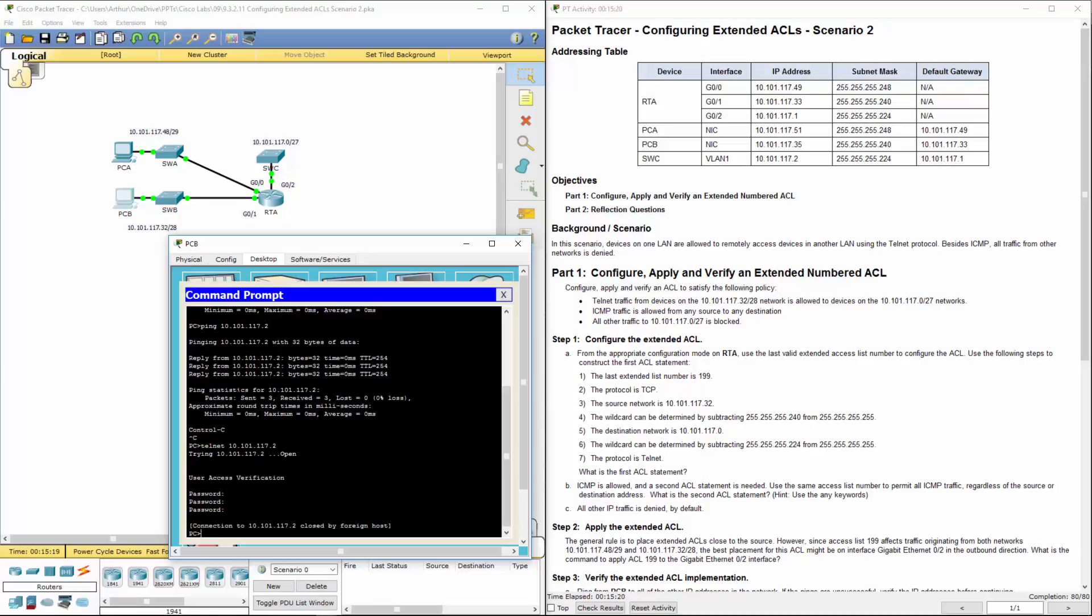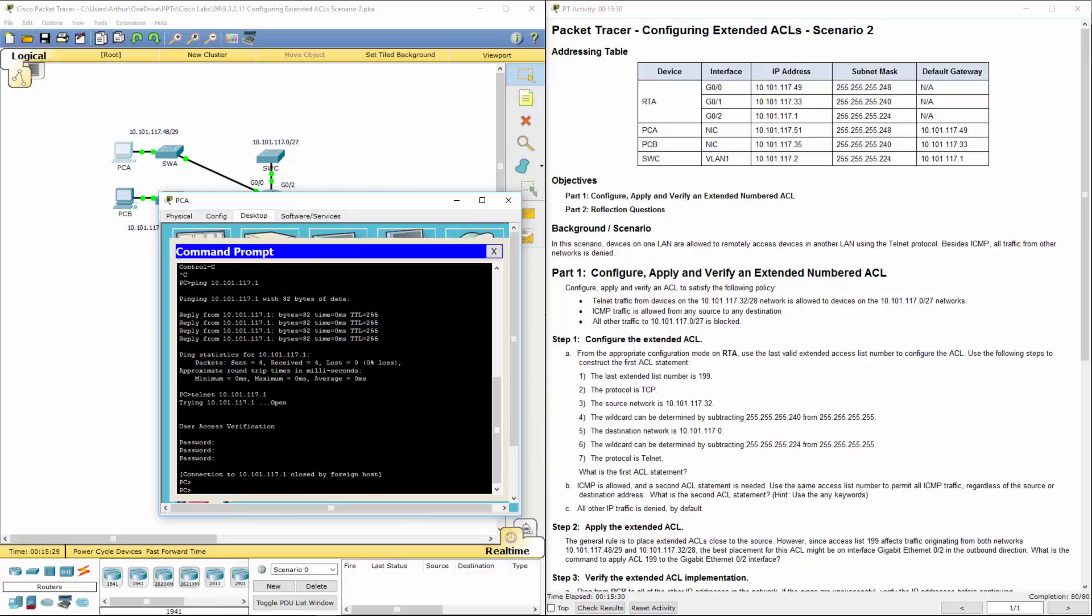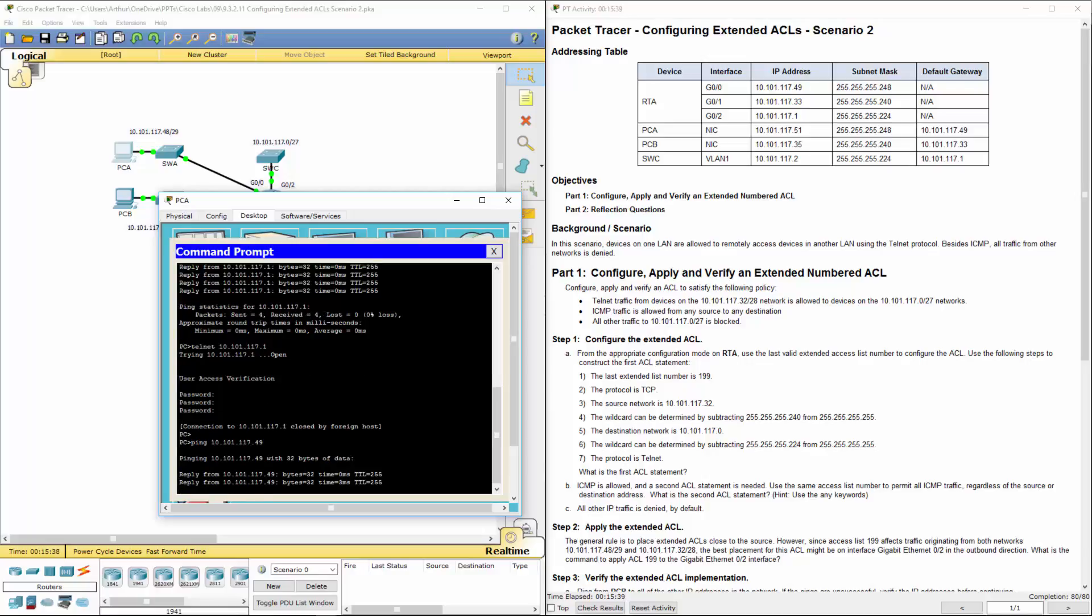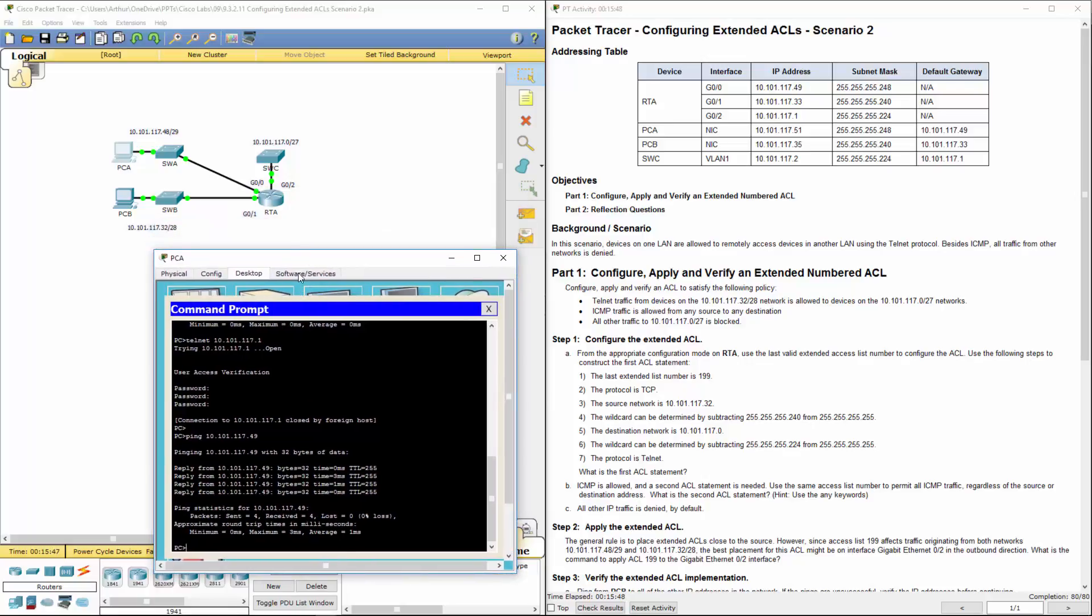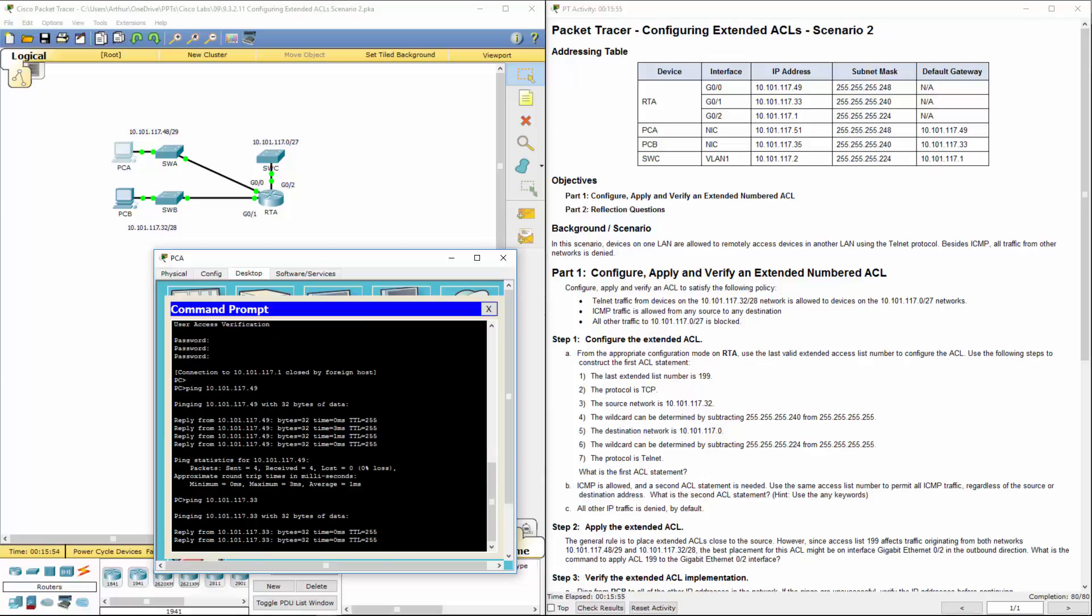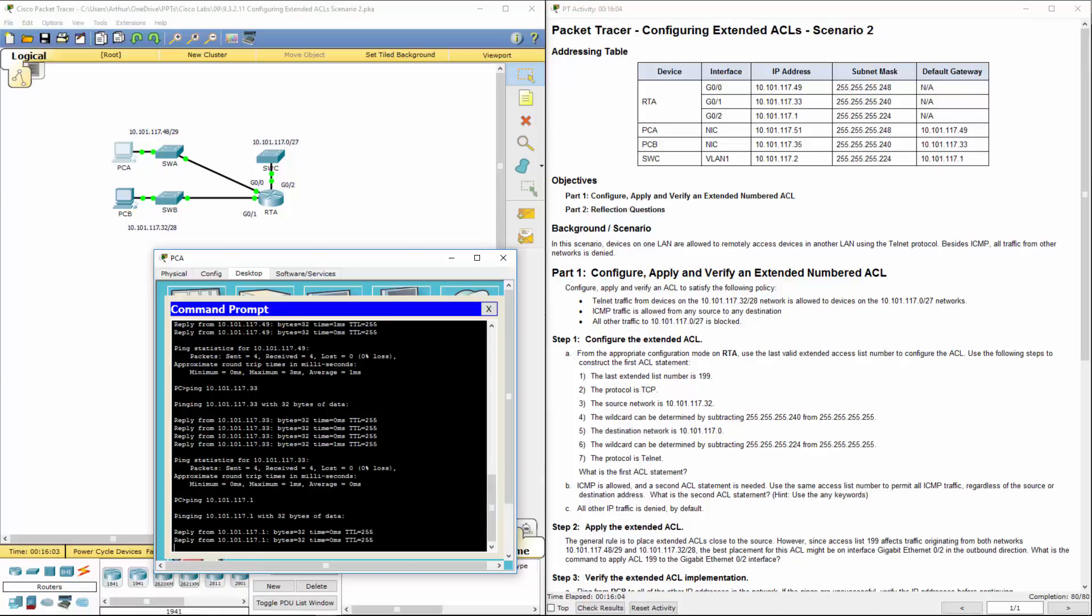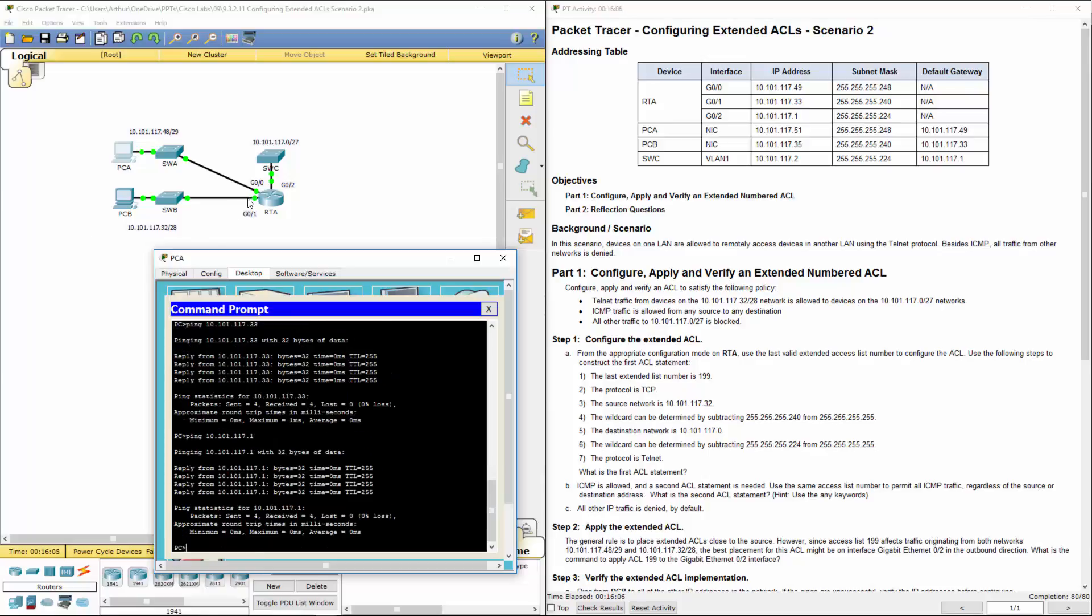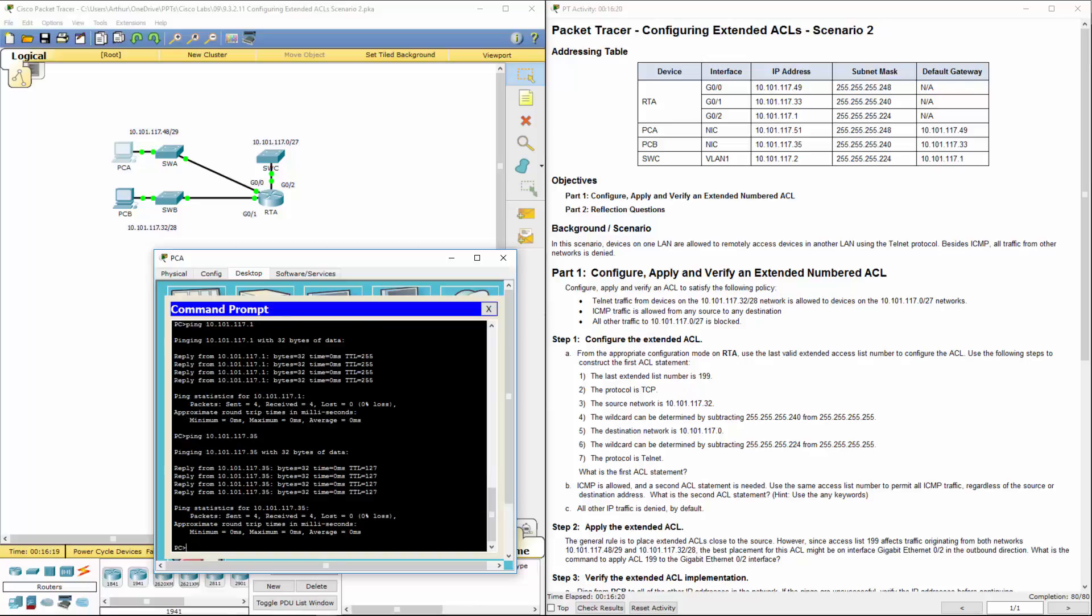Now let's ping from PCA. We want to test pinging to all other IP addresses. It still allows us to access the .149 network and the .33 network. The ACL is on the outbound interface. Let's ping PCB. Okay, so everything does work because we allowed ICMP.